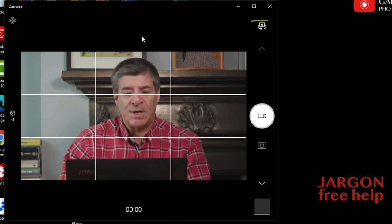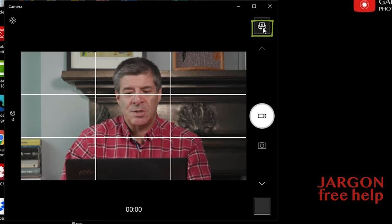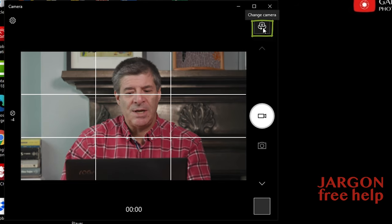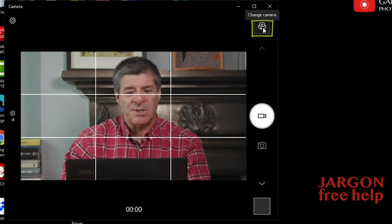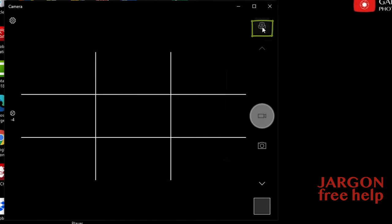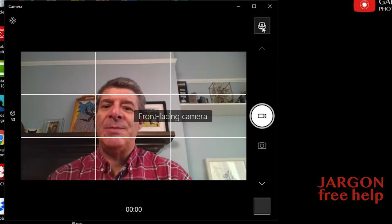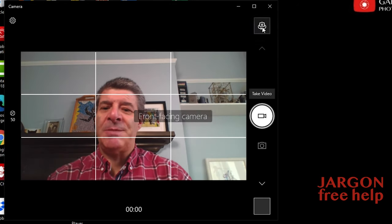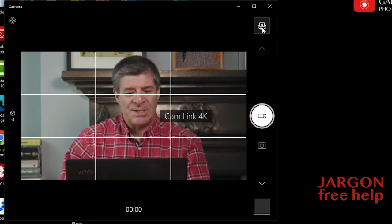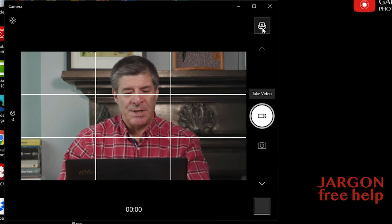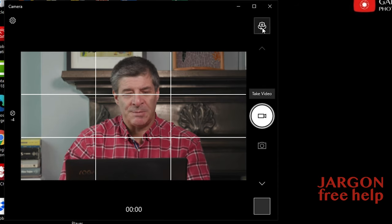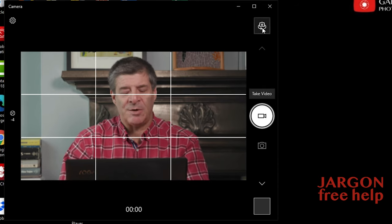How do I switch? Top right hand corner, there's this option to change camera. If I click on it, it just flips around. That's the front facing camera and this is the camera that I've been using. You can see it popped up there for a moment saying Cam Link 4K. Let's use this one because it's actually nicer.